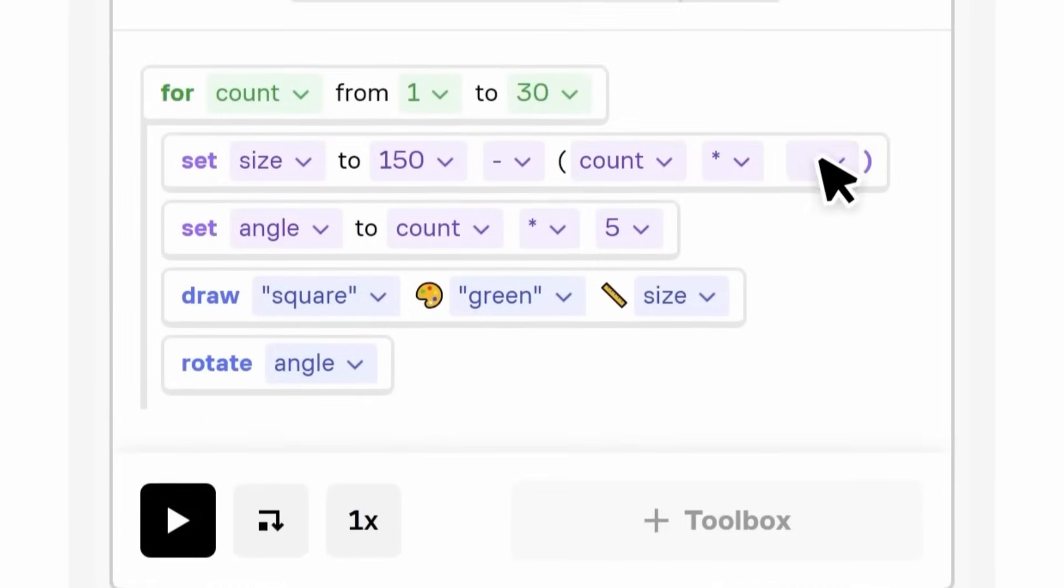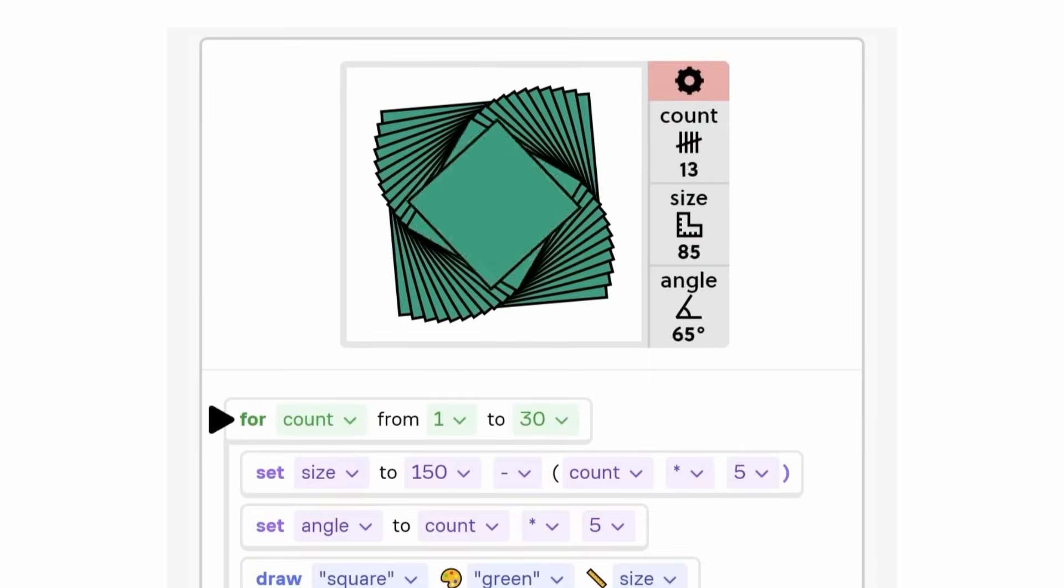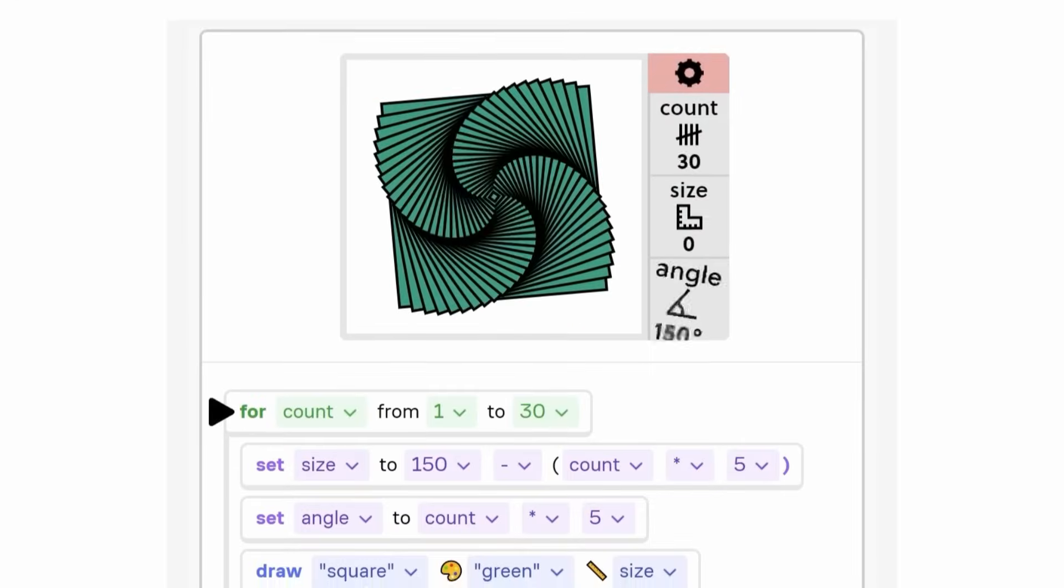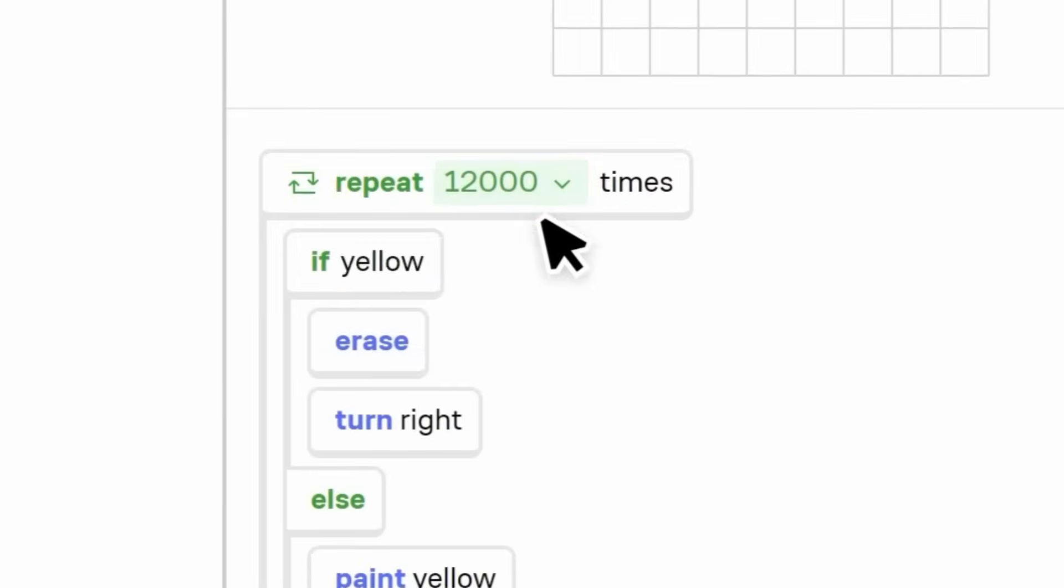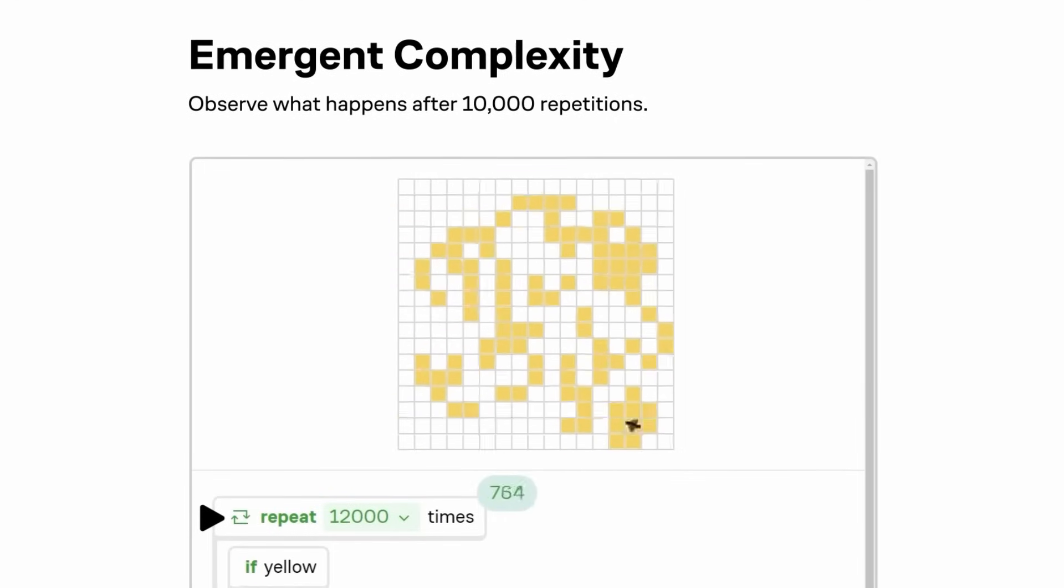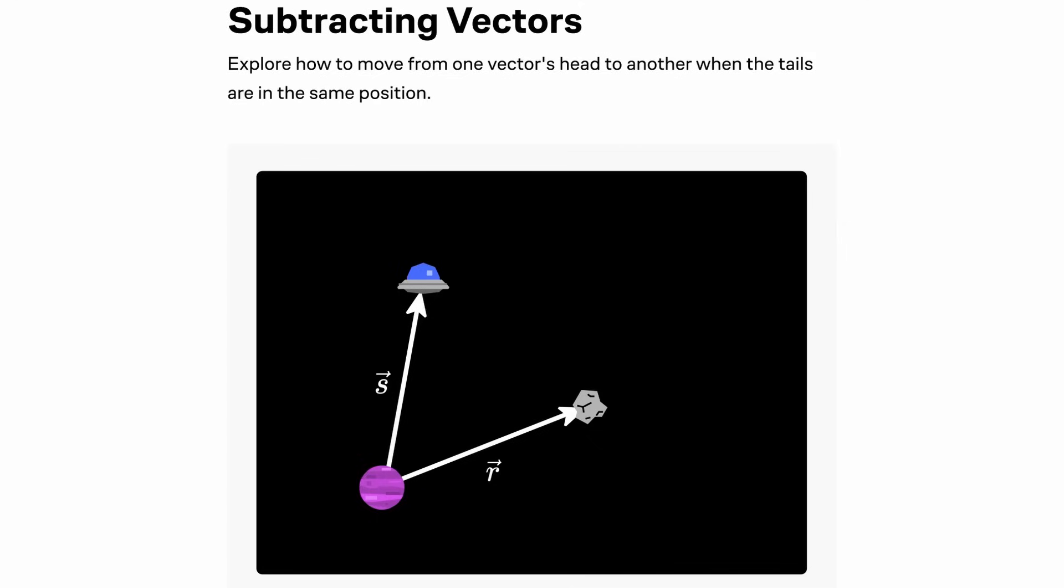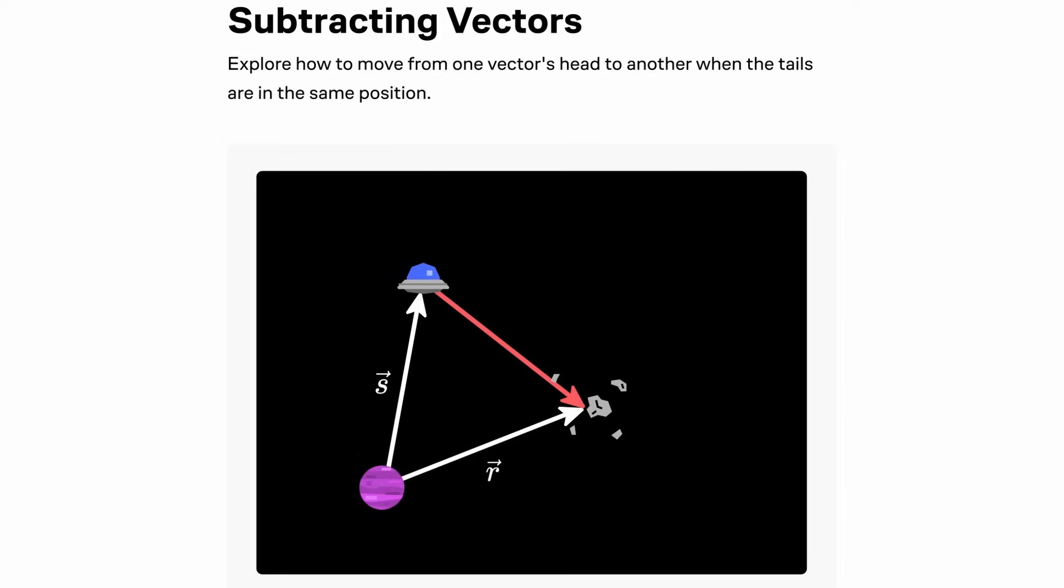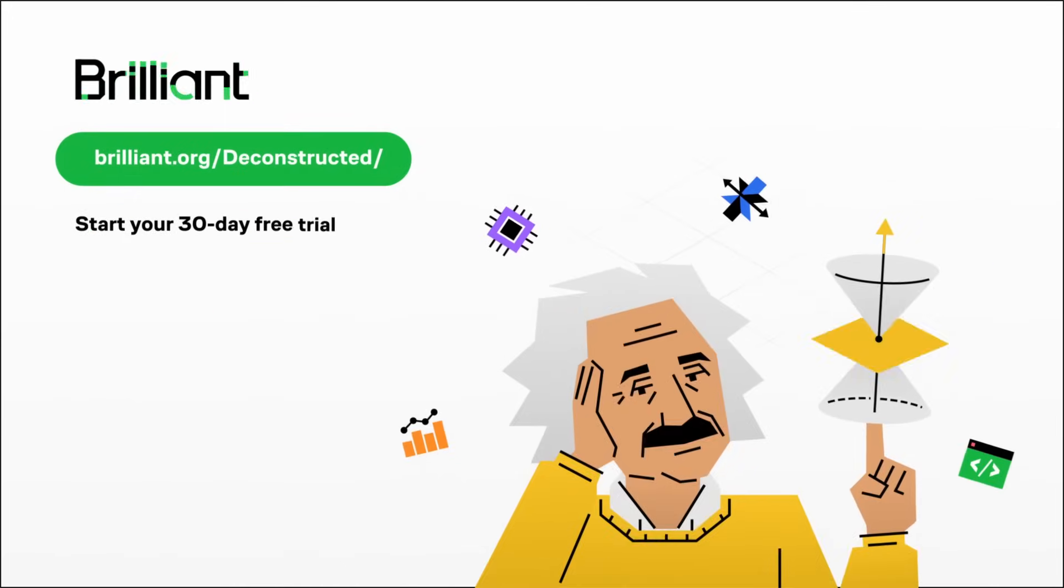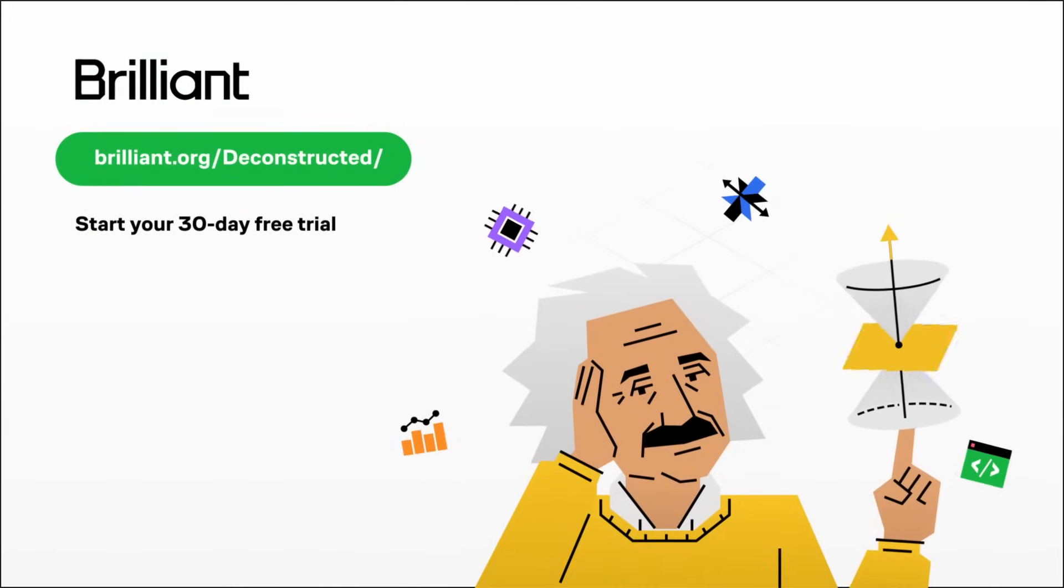Whether you're curious about data analysis, programming, or even physics concepts behind gears and motion, Brilliant makes it fun and easy to build your skills. Personally, we've loved their vectors and applied physics courses to understand real-world mechanics better. Try it out for free for 30 days using our link at brilliant.org/deconstructed and take 20% off an annual premium subscription.